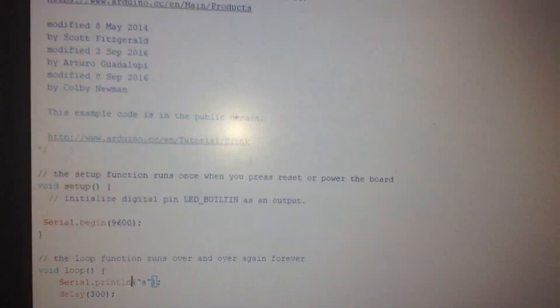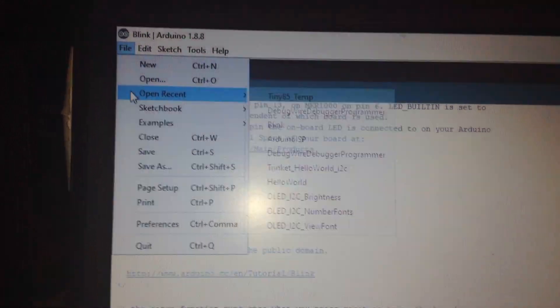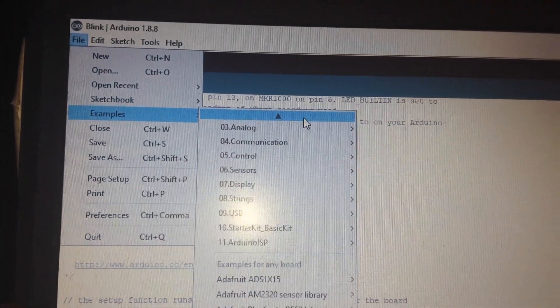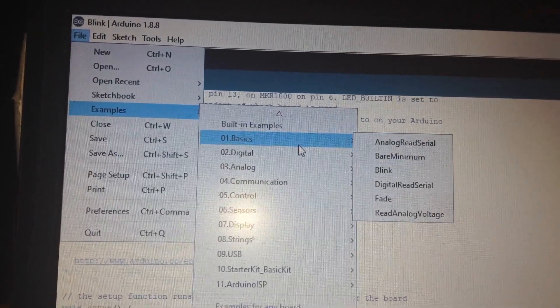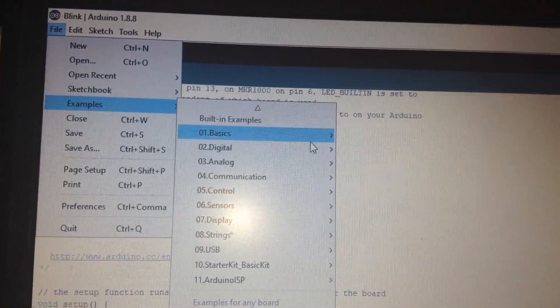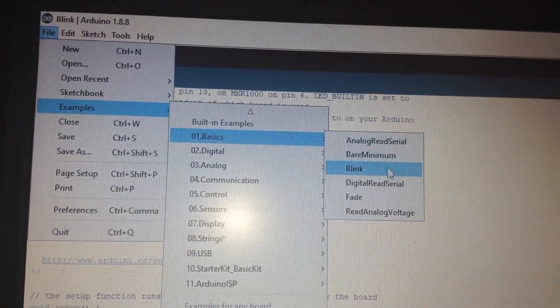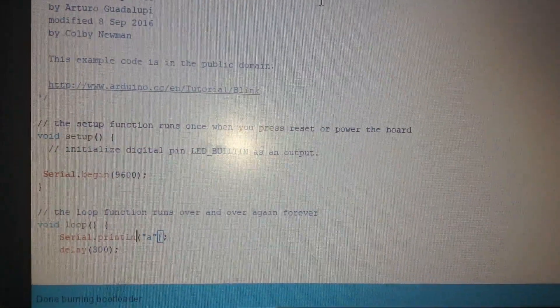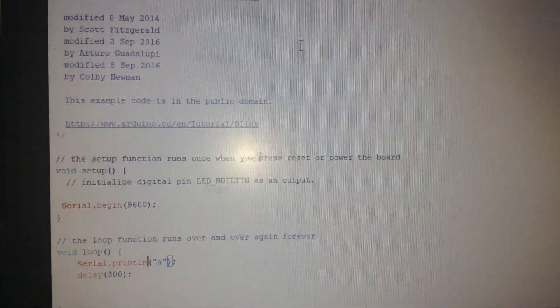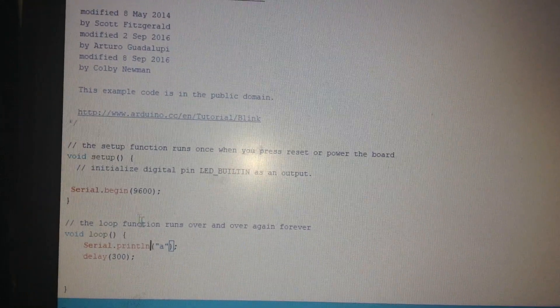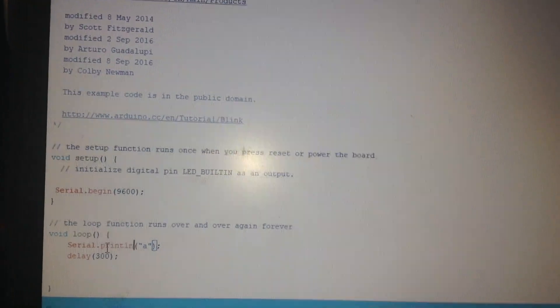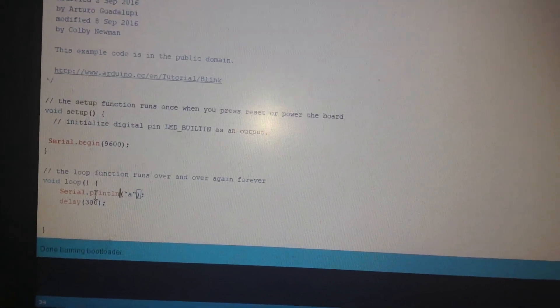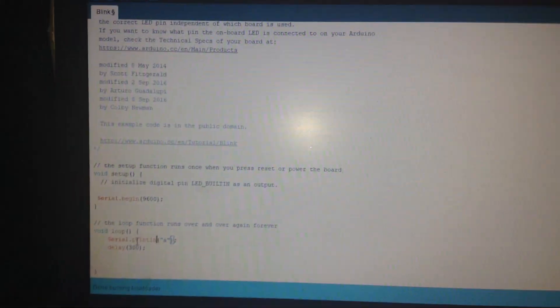And now it is time to upload the code. I am going to upload the blink code to the ATtiny2313. The pin numbers for the 2313 is completely different with the Arduino and you should change the pin numbers.